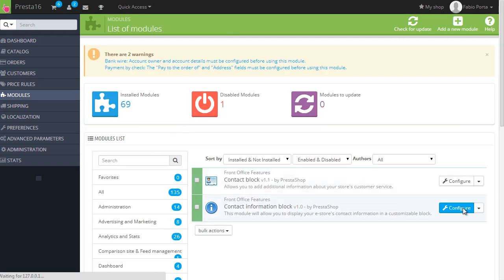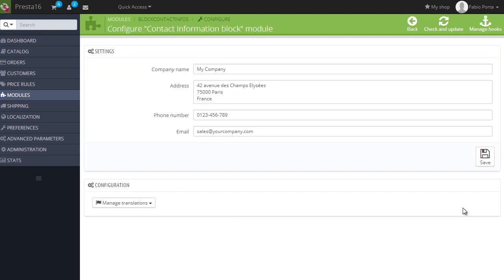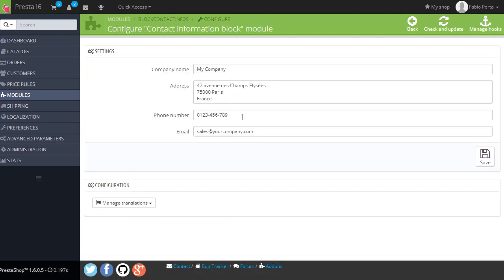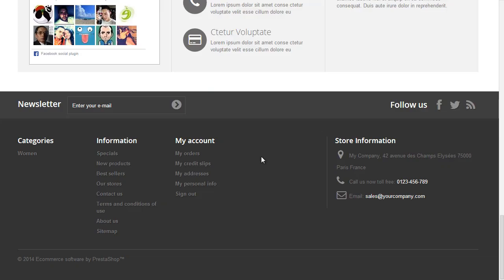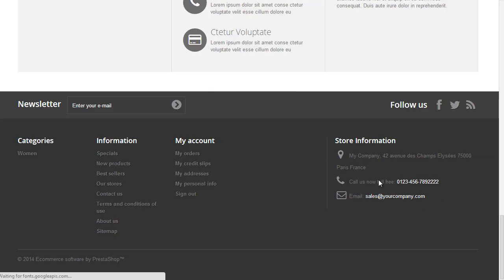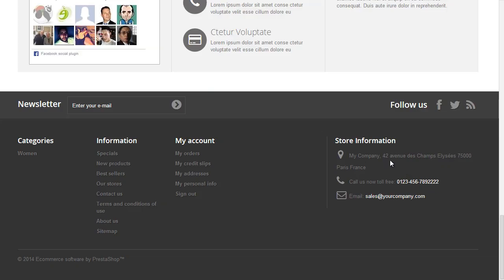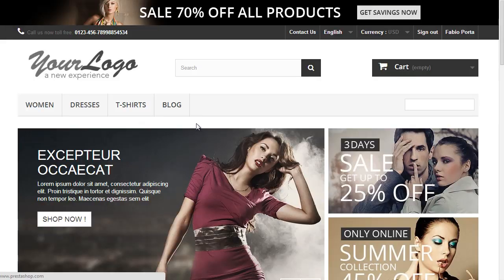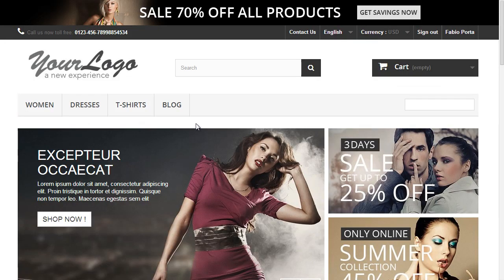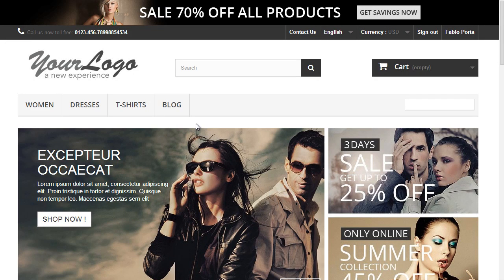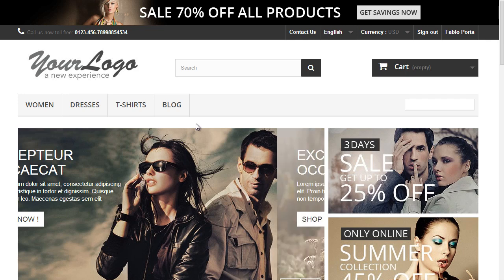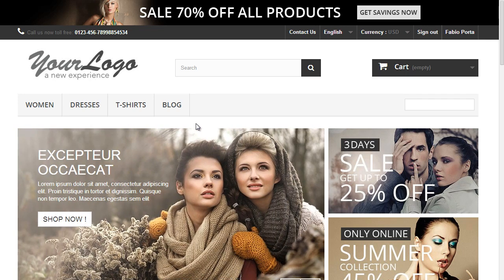And the other one is contact information block. So if I now go back here, you have to edit the configuration here, save. And of course you can change all of your stores information from this page. Okay, I think this is everything for this real quick overview of 1.6 stable and final version.